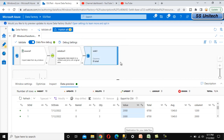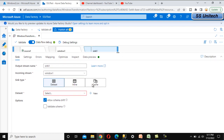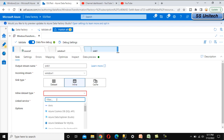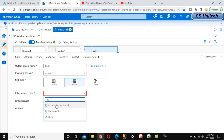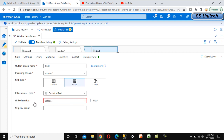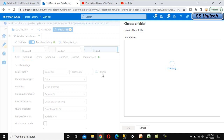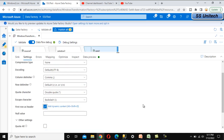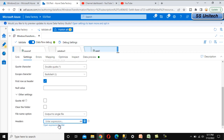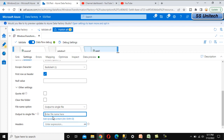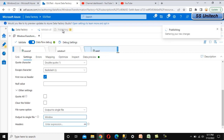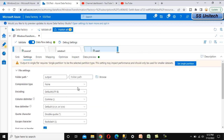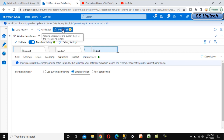Now let's add a Sink. Use the inline dataset option, select Delimited Text, choose the linked service, go to Settings and select the output folder path, set First Row as Header to true, and set the output to a single file. Name the output file 'window'. Then publish — go to Optimize and select Single Partition before publishing.